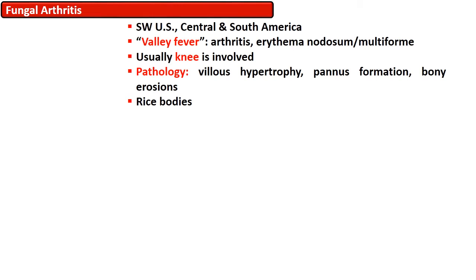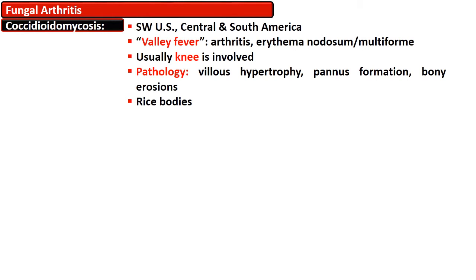Another pattern of fungal arthritis is coccidioidomycosis, which is endemic in certain areas of the US and is due to inhalation of spores of Coccidioides immitis. One percent of patients with pulmonary disease develop disseminated disease, and 10 to 50% of those with disseminated disease develop musculoskeletal manifestations. Fever, arthritis, erythema nodosum, and erythema multiforme are usual features. In addition to constitutional symptoms, there is a symmetric polyarthritis termed desert rheumatism, involving the knees and ankles bilaterally.